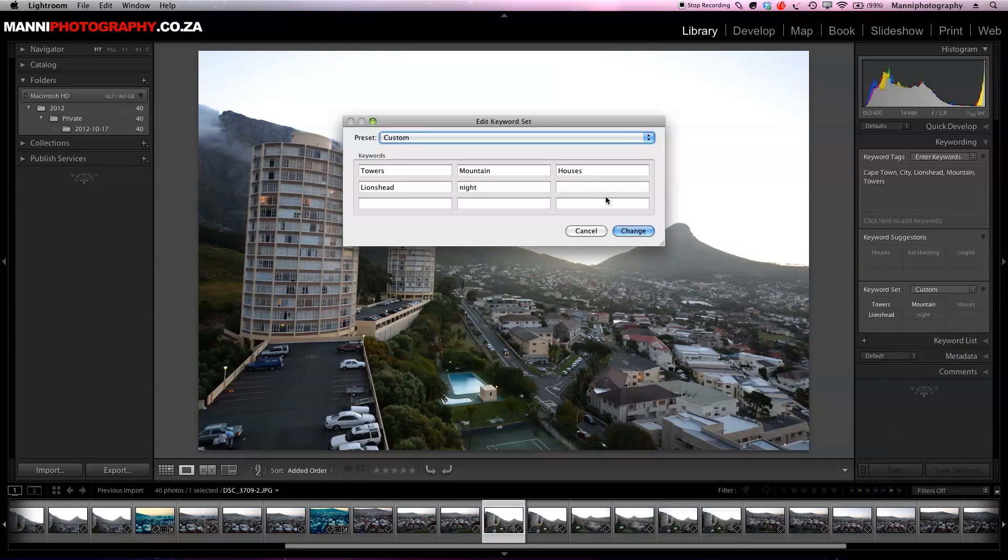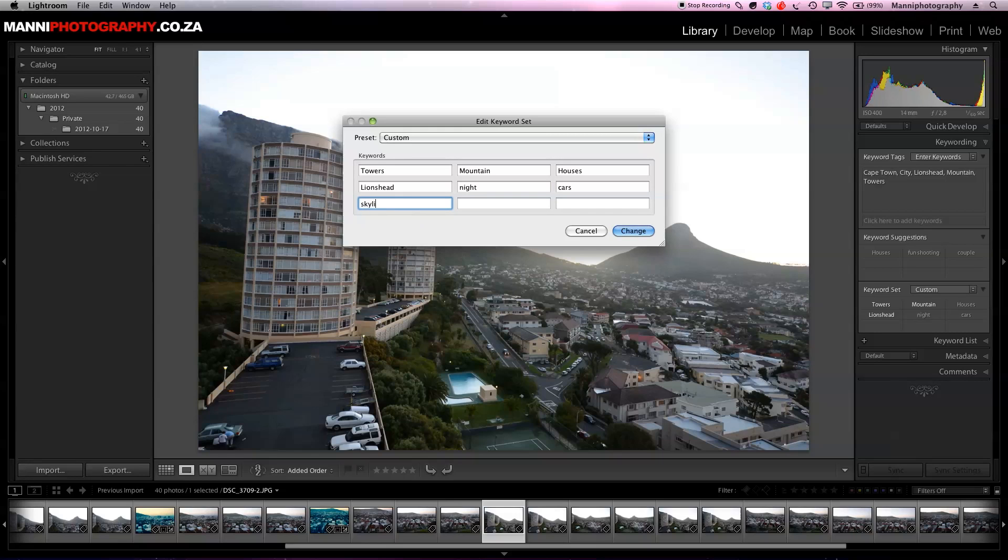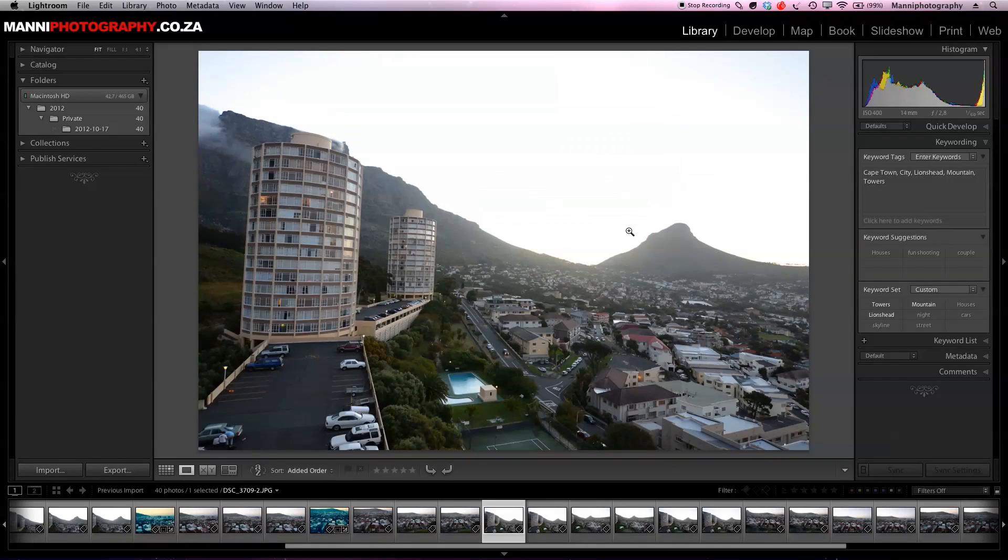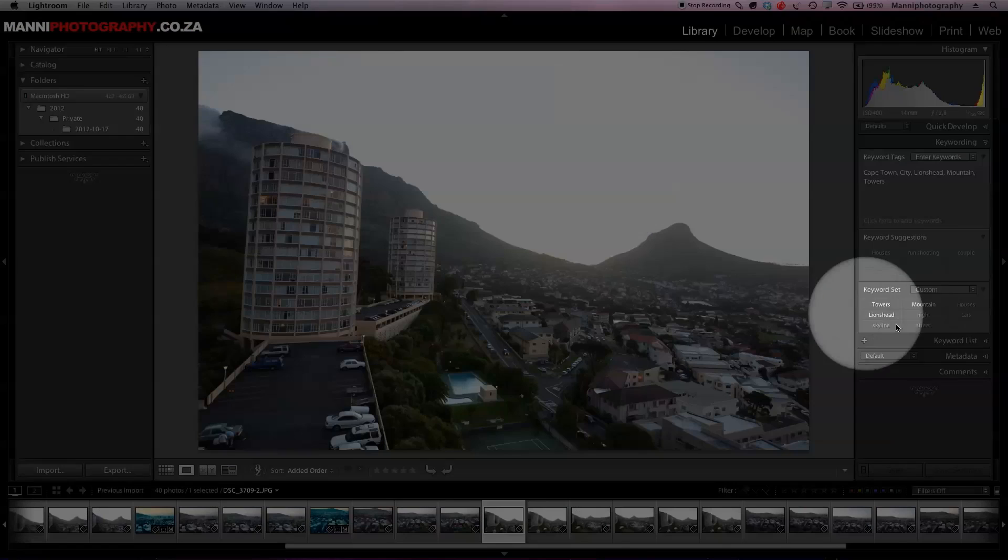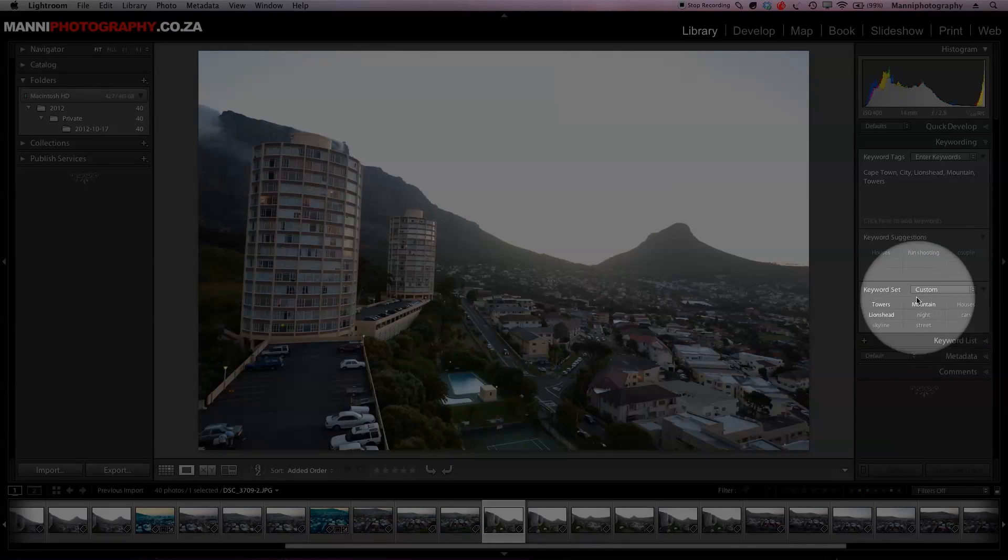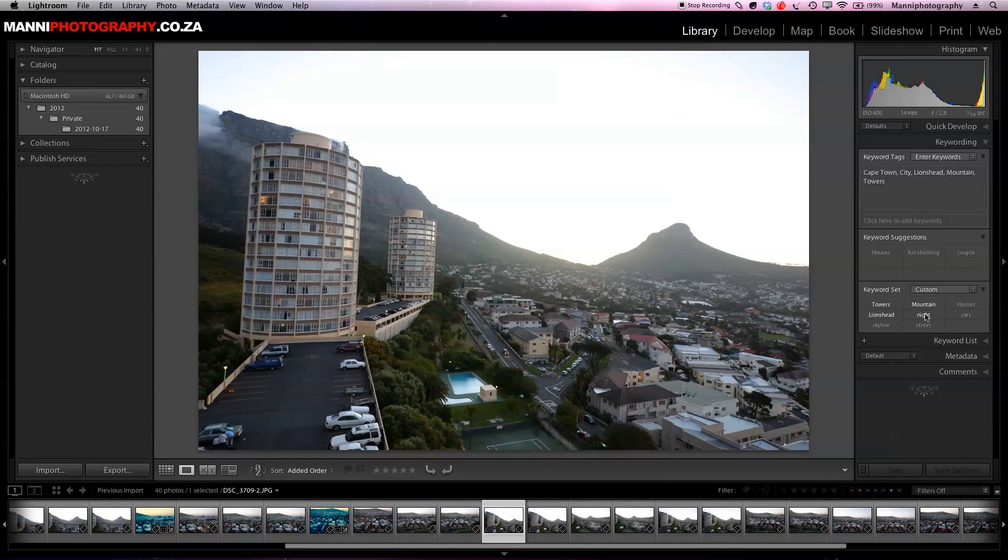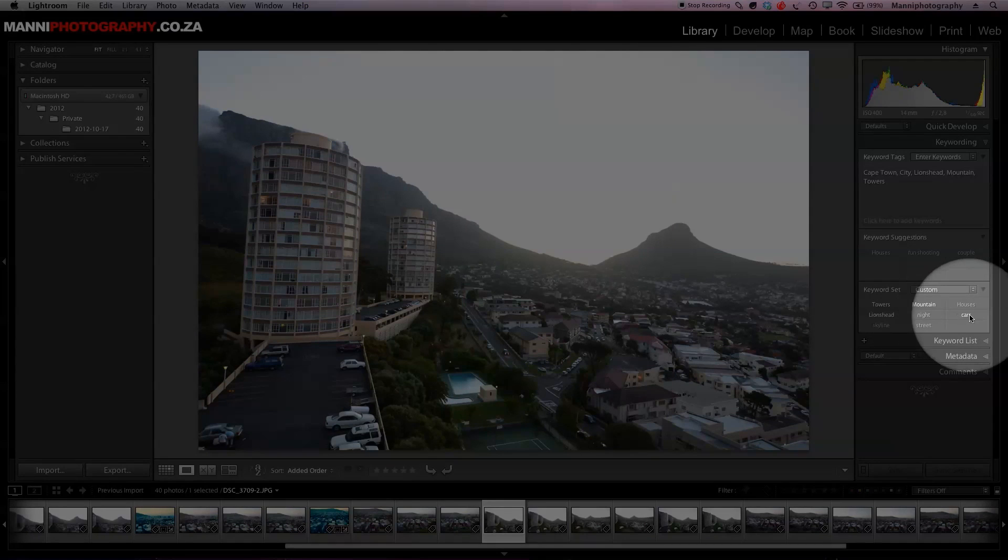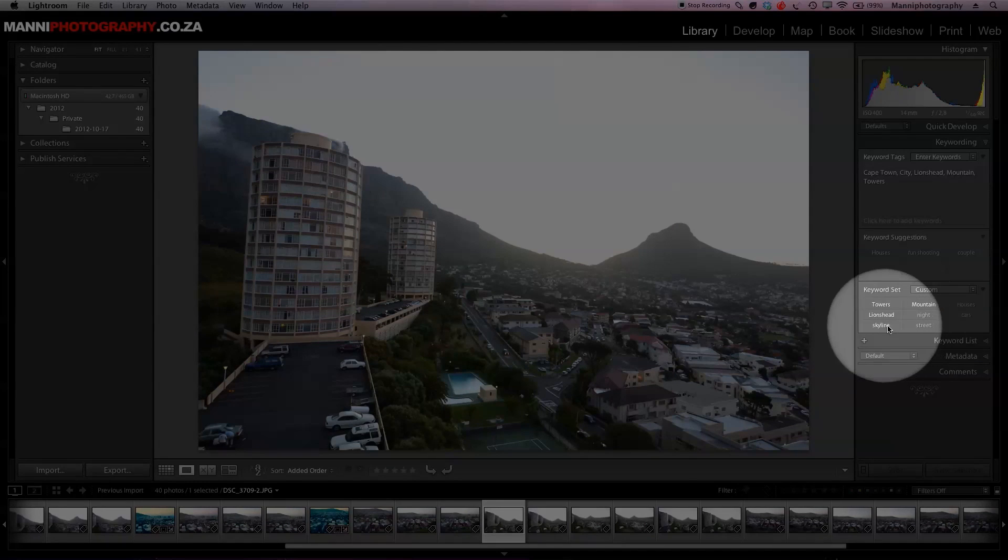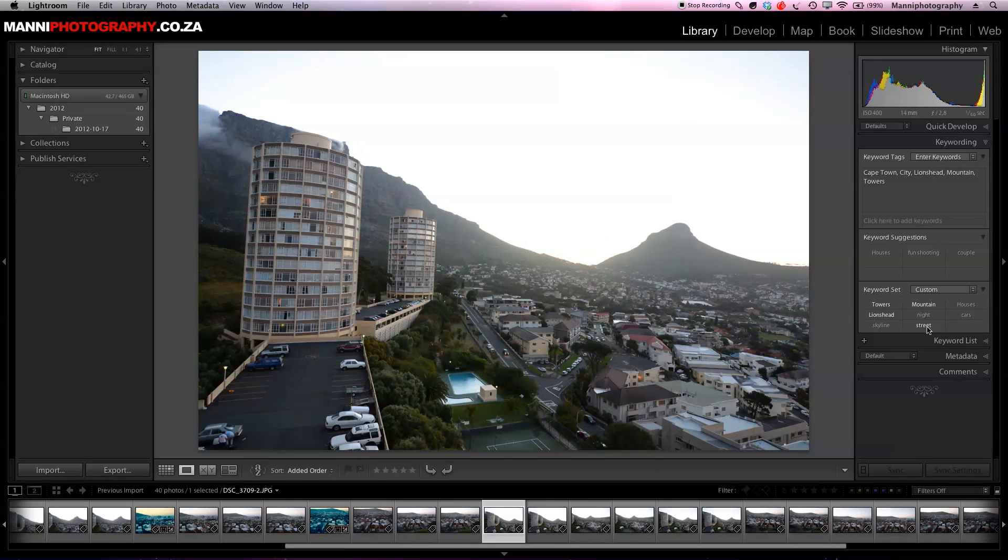Let's go back into custom edit set and let's go to the next stage. We're going to write cars, I want to add cars. Also the next window, maybe skyline, select that. And last of all, street. Then we're going to hit change over here and that has been accepted. Down here we have a few new words now in our keyword set, as you can see: night, cars, skyline and street.